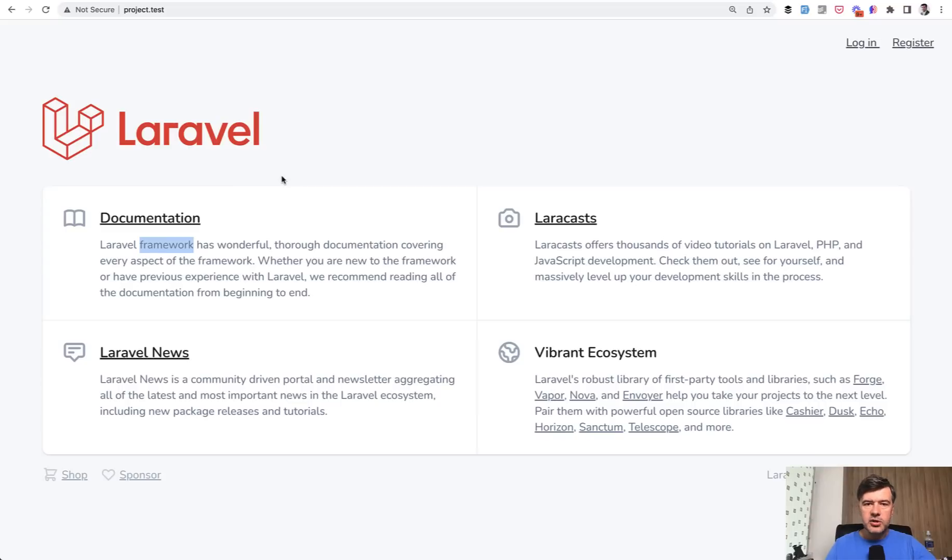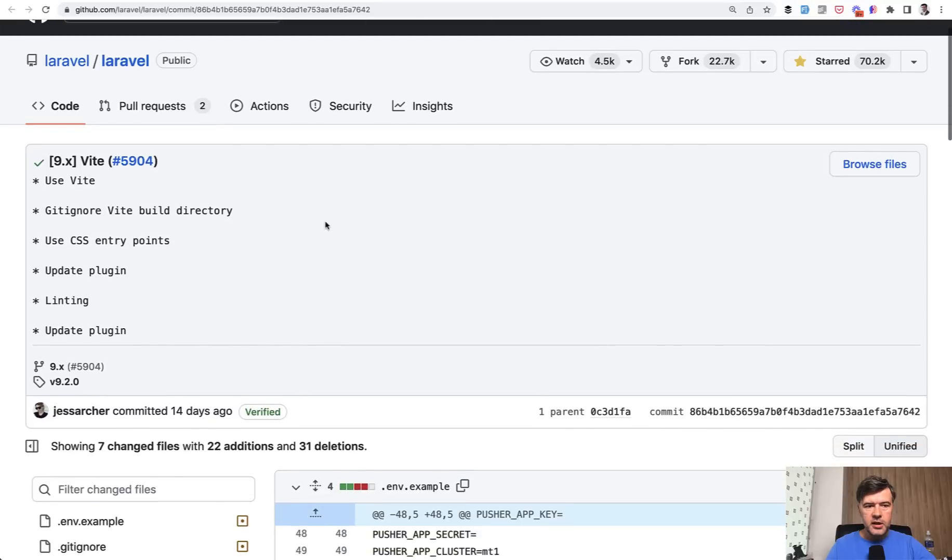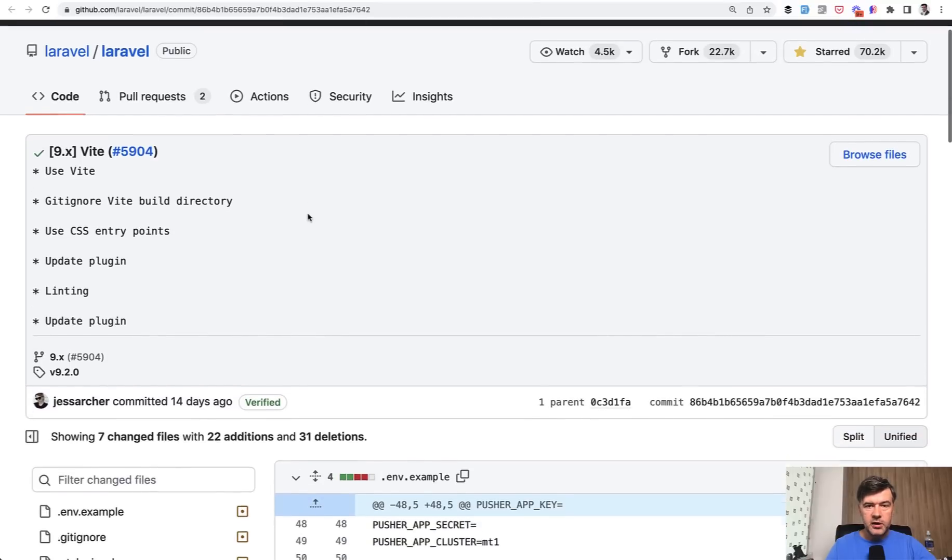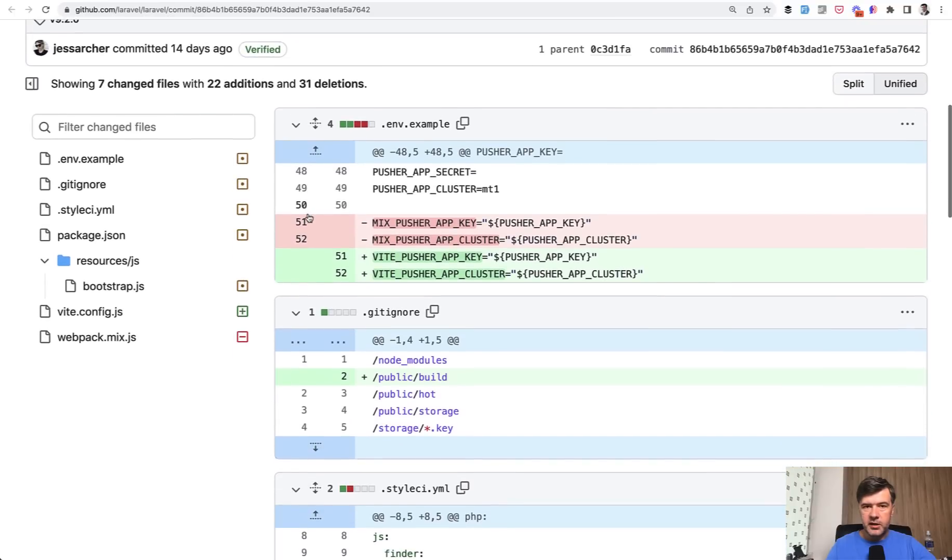Now, how does it actually work? And what you need to know for new Laravel projects. The actual change during Laravel installation is all mostly in one commit, which I will link in the description below. It replaces webpack with Vite. And here are the changes that have been made to Laravel framework.